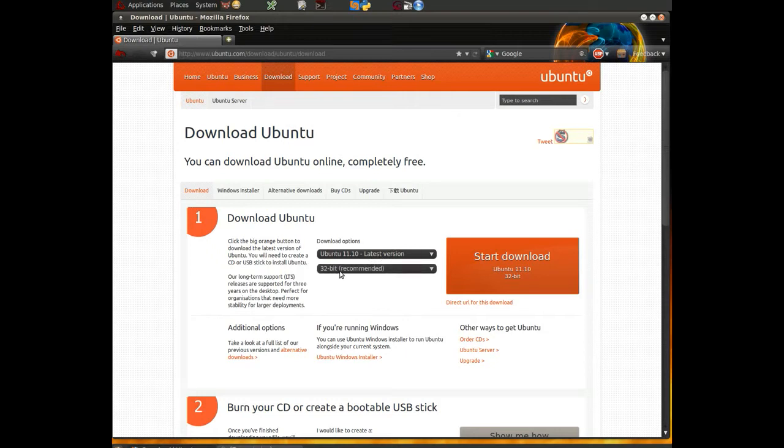And we're downloading the 32-bit version, which we've already done, which if you saw our previous video in this set, you would have saw how we did that.